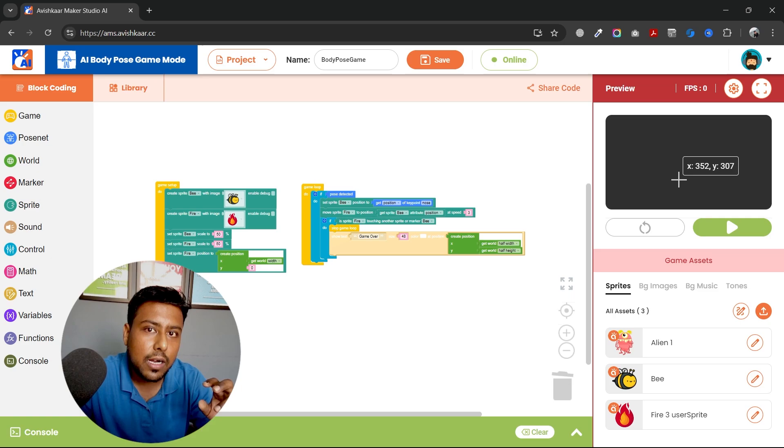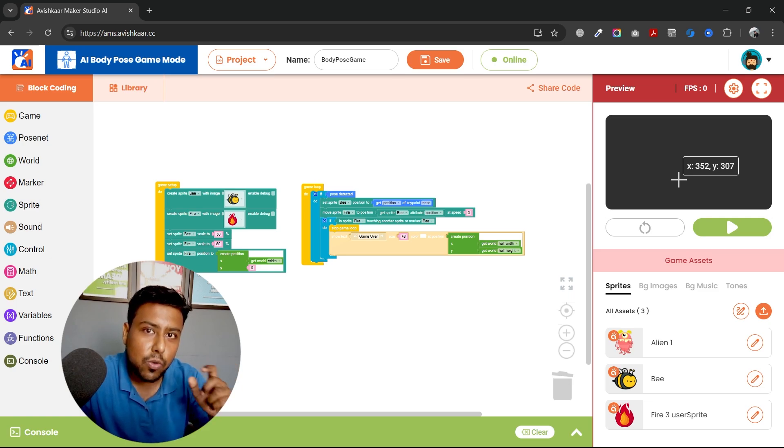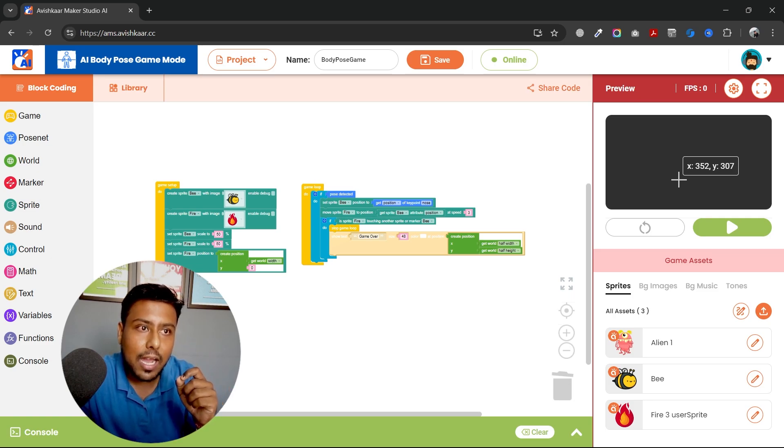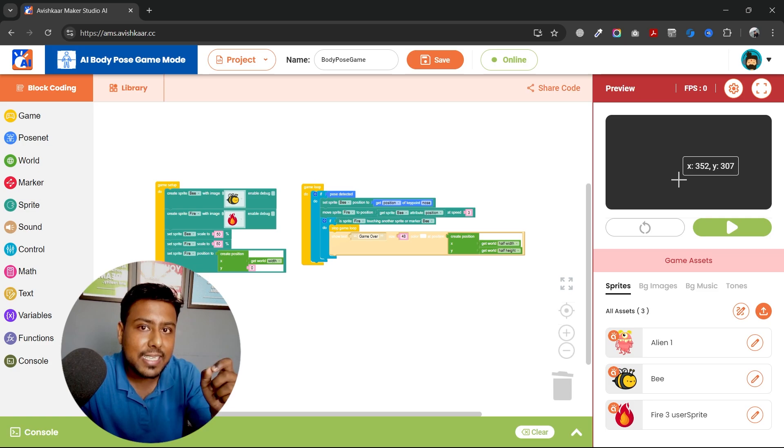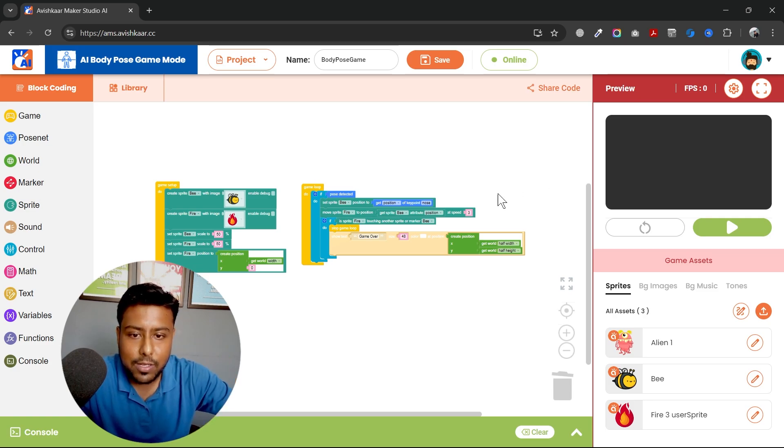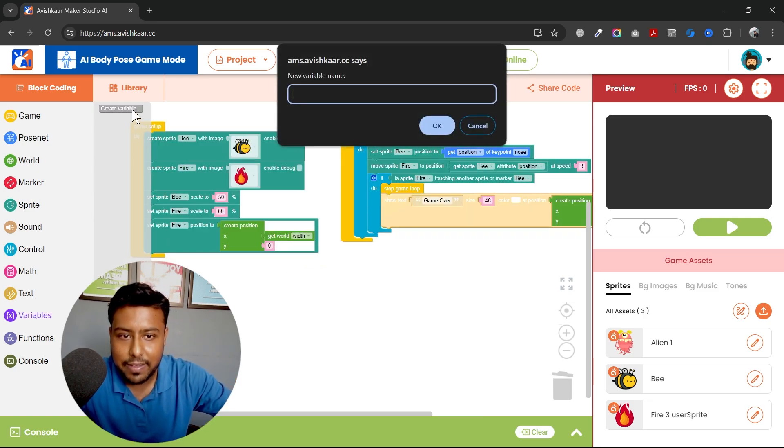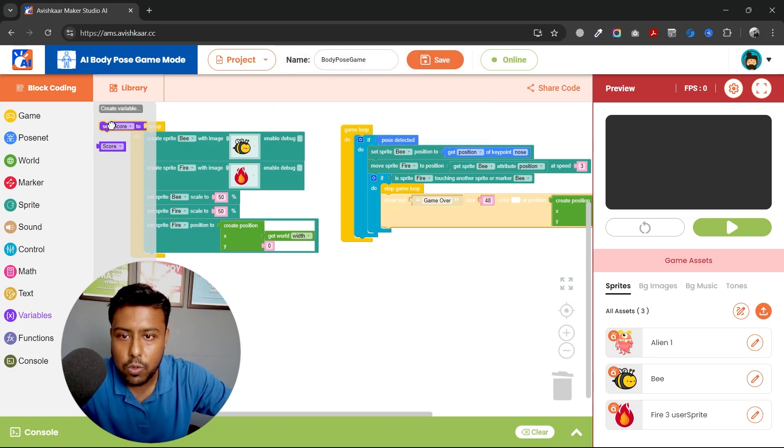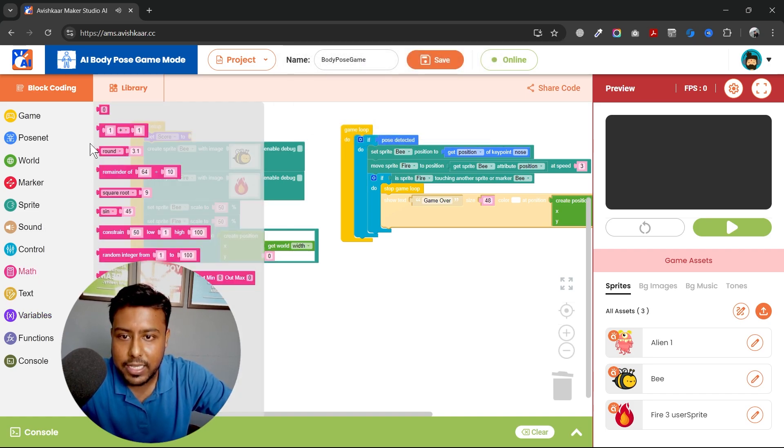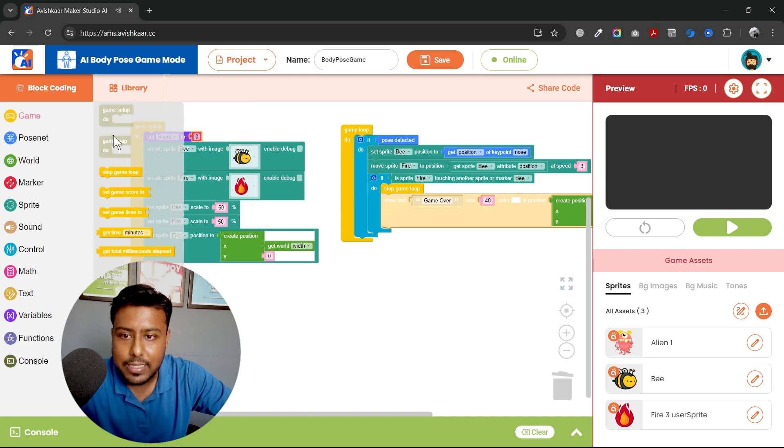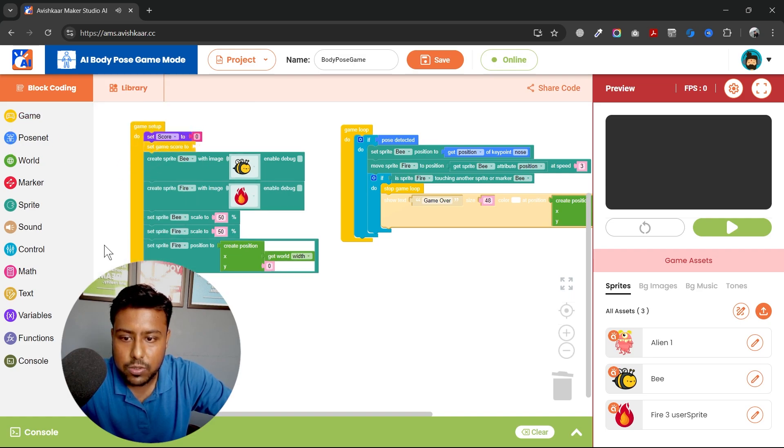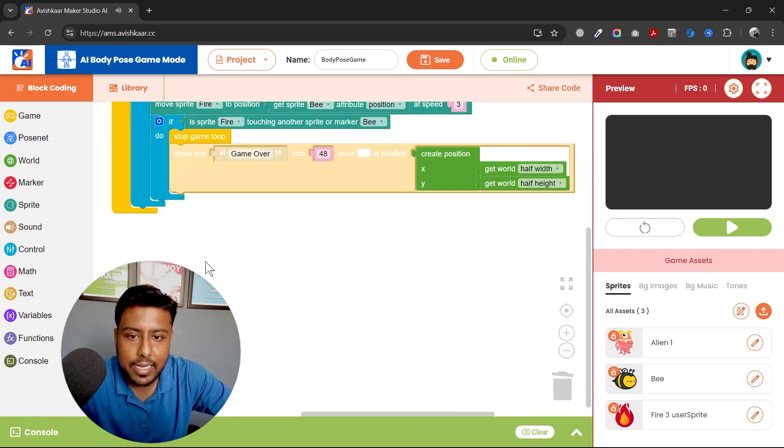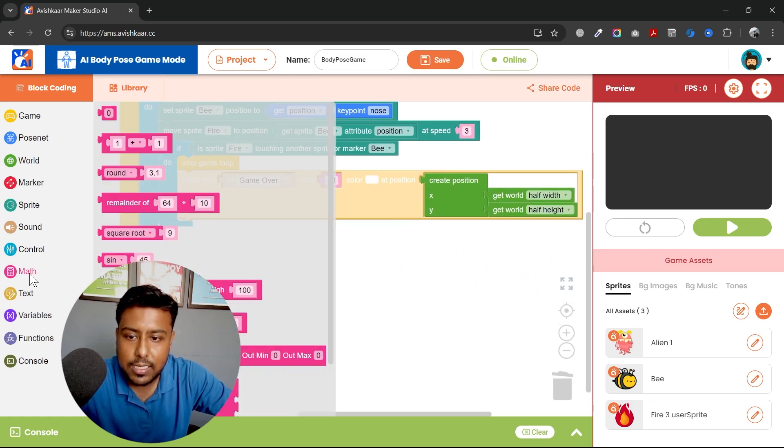But what if, how do I calculate the score in this? So the score can be calculated by the time, by the seconds actually, how many seconds the bee was alive. So I'll do this thing. I'll go to variables. I'll create a variable, create a variable name score, set it up as zero initially, set our game score to the score variable.